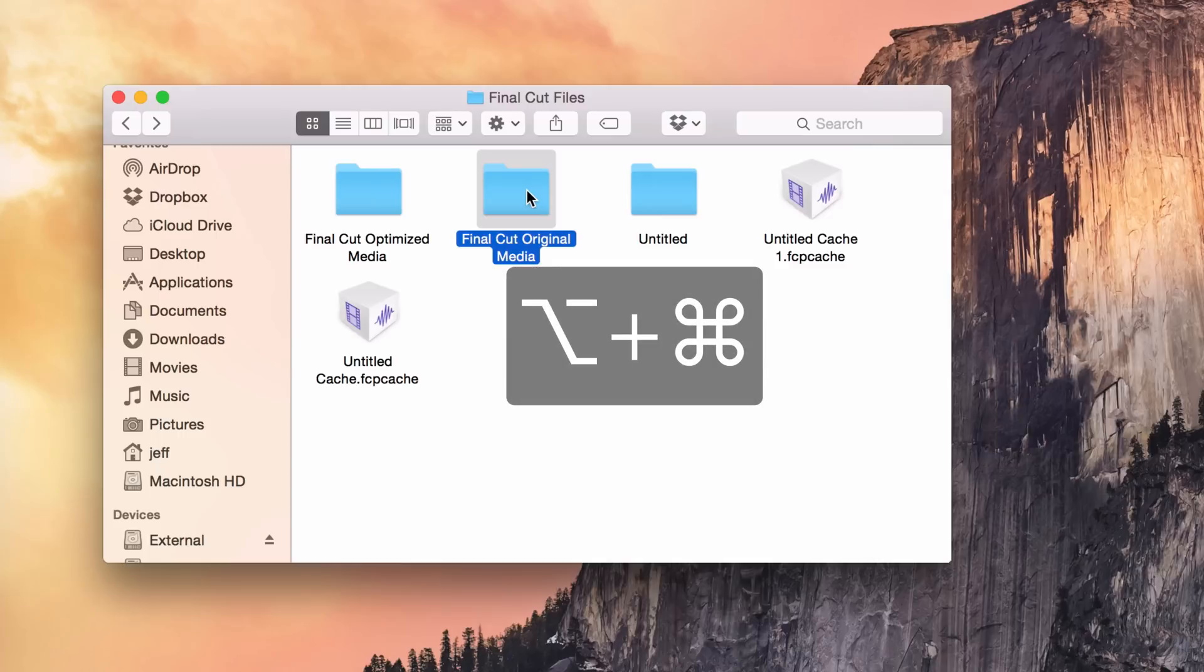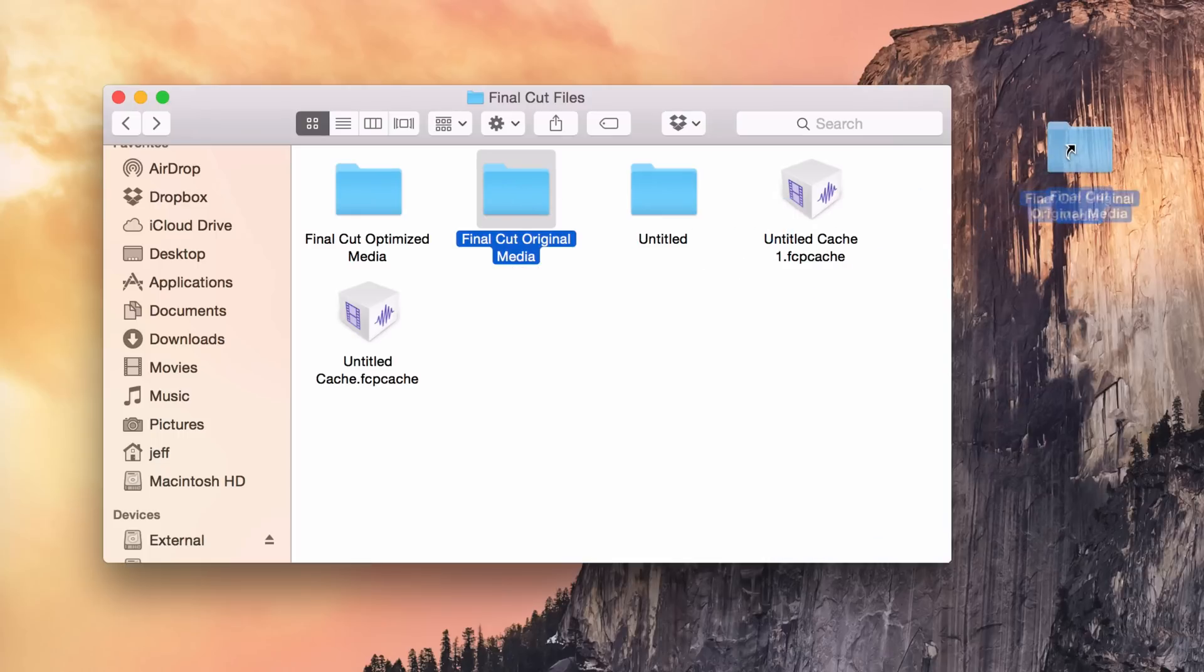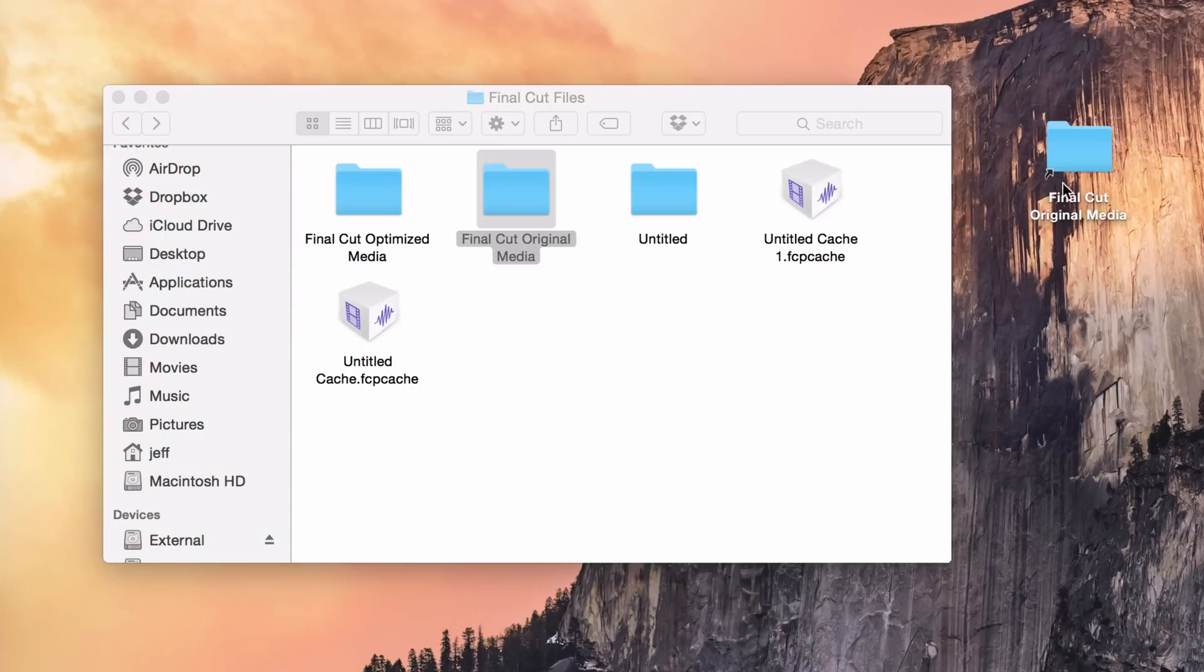At the same time, continue holding them, and then just drag the folder off. And notice a little arrow there that signifies that an alias is being created. And then just release your mouse, and then release the keys, just like that. Now you've created the alias in a much better way.